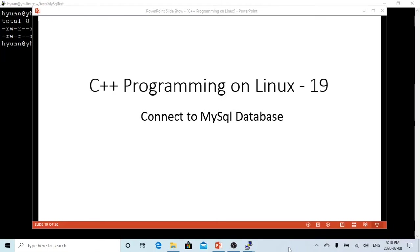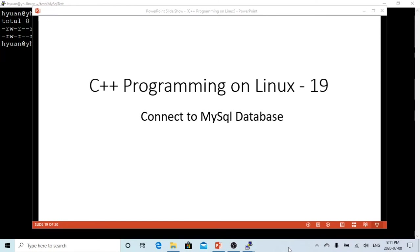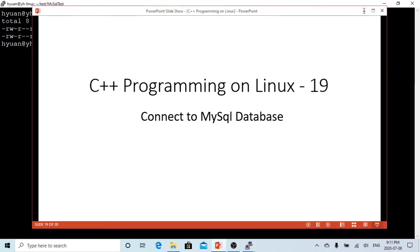Hello, this is Hui. Welcome to watch my video C++ Programming on Linux. In this short video, we are going to demonstrate how C++ connects to database. We are going to use MySQL database as an example, which is also one of the most popular used databases.